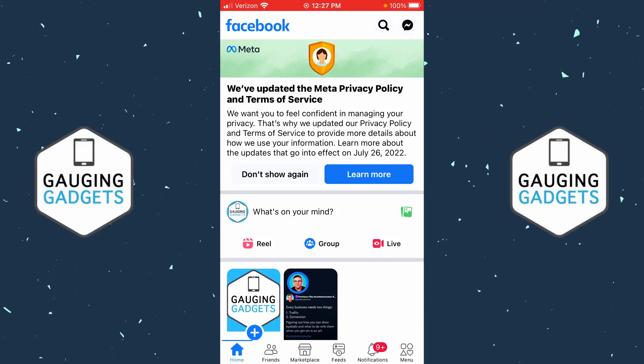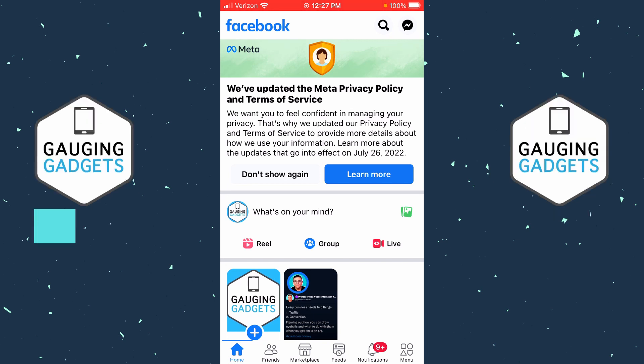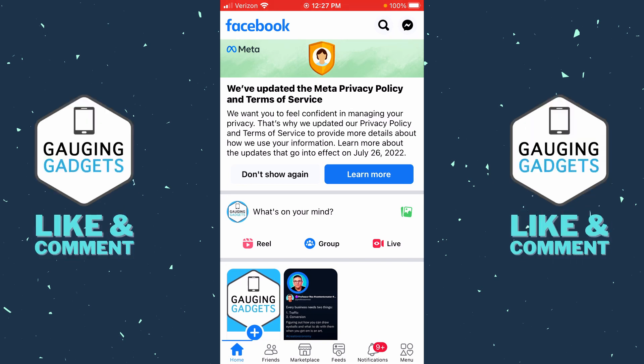How to turn off comments on a Facebook post. Welcome to another Gauging Gadgets Facebook tutorial video. In this video, I'm going to show you how to disable or turn off comments on any of your Facebook posts. So if you want to post to Facebook and you don't want people to be able to comment on that post, in this tutorial I'll show you how to easily turn that off and disable it.